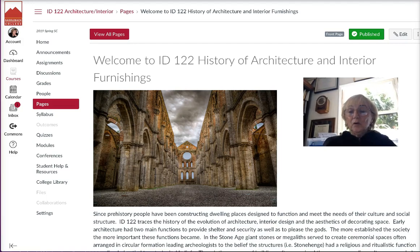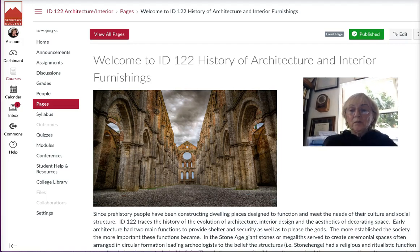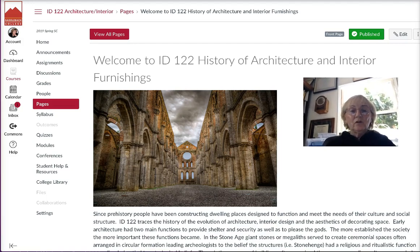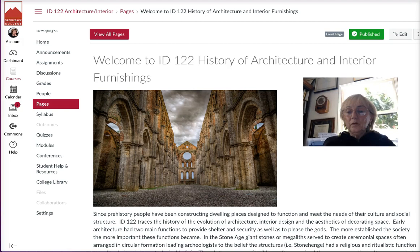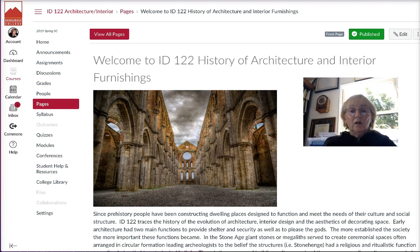Hello everyone, I'm Maureen Currie and I'm going to be the instructor for ID 122, History of Architecture and Interior Furnishings. I look forward to working with all of you this semester and getting to know each of you individually. Our course is a fully online class.